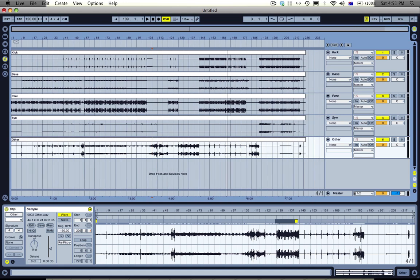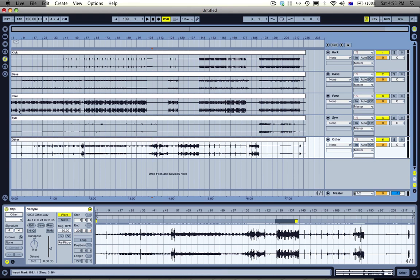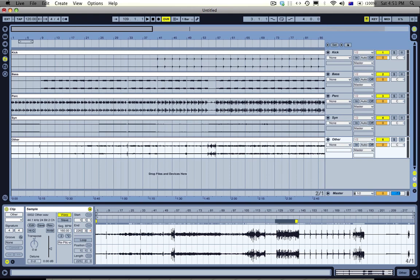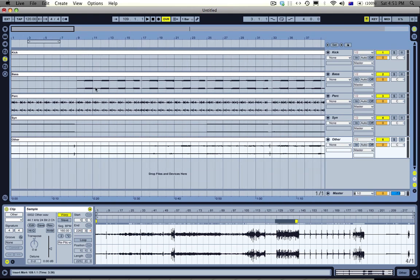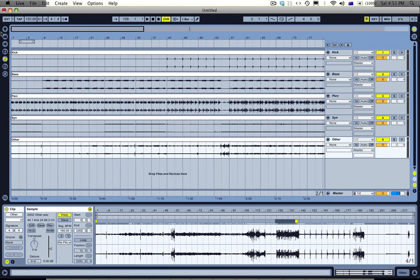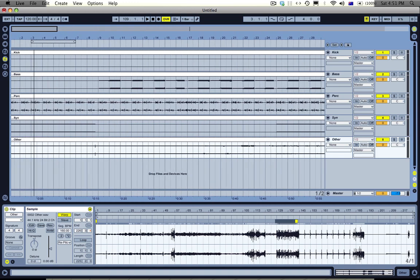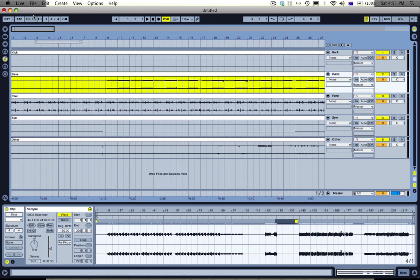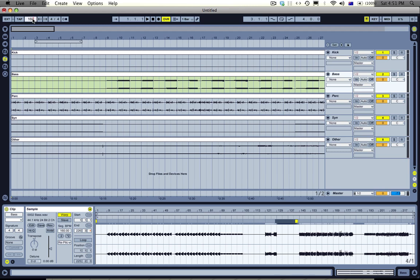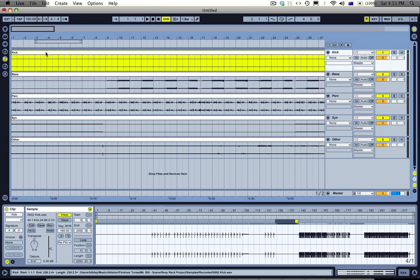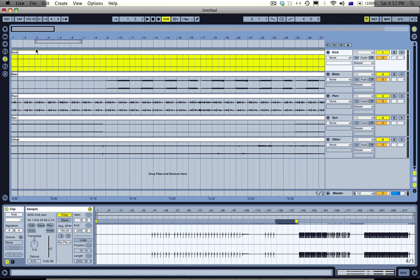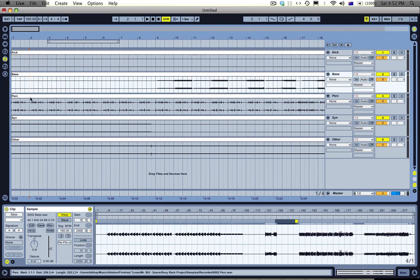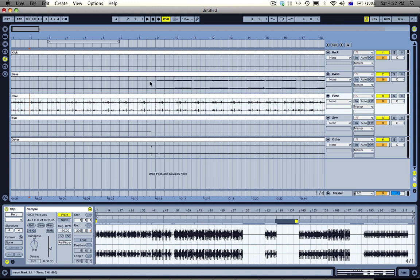And yeah, pretty much I've just got five files here: kick, bass, percussion, synth stuff and other stuff. And pretty much now what I do is I slice it all up into patterns. So to start off I just have to make the tempo 160 so it matches the tune. I'm going to be slicing up the fifth track off my new EP, Suave, it's called Spatiala.